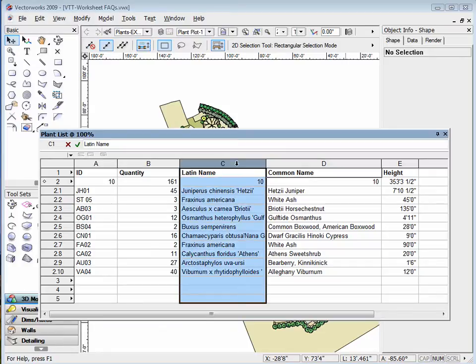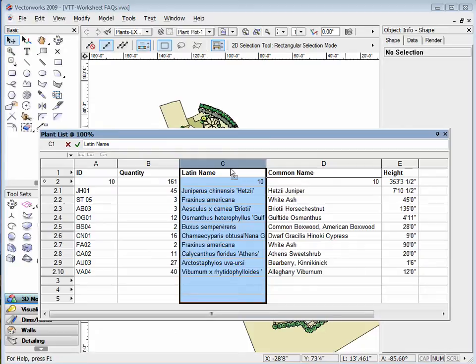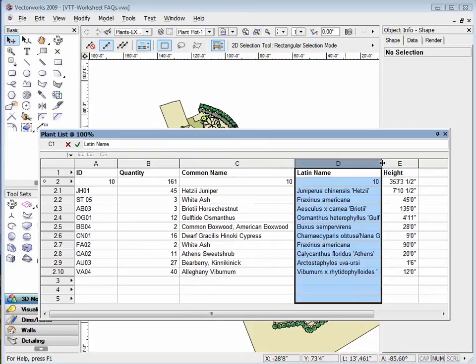Then move your cursor along the edge of the row or column along the black bold outline. Once your cursor changes, click and drag the row or column to the desired location. To set it in the desired spot, simply release the mouse click.